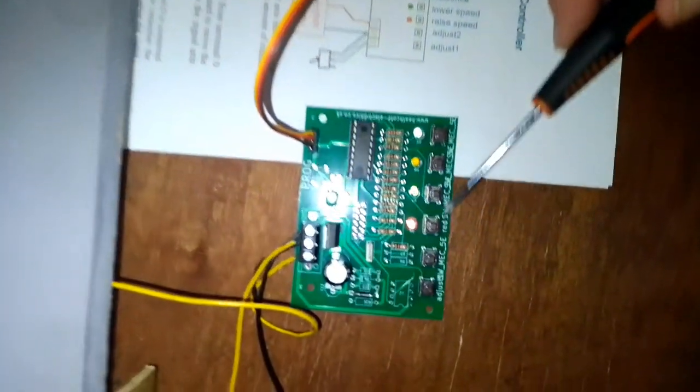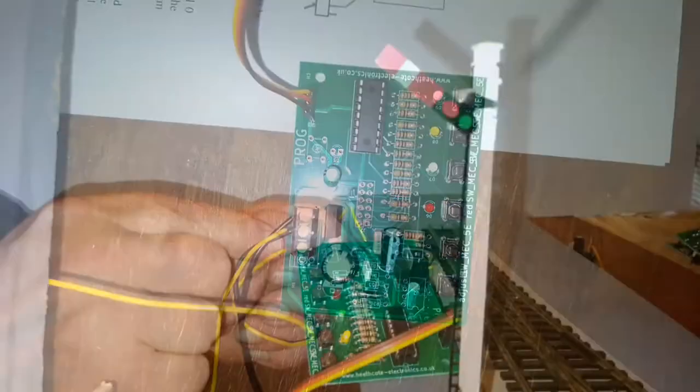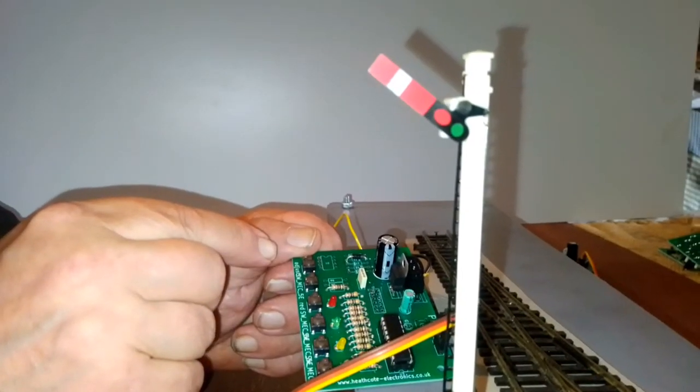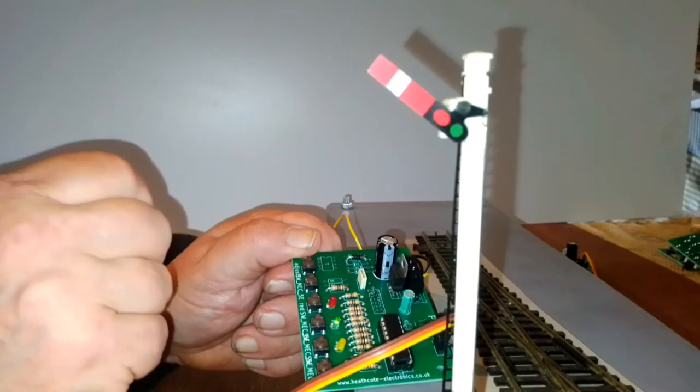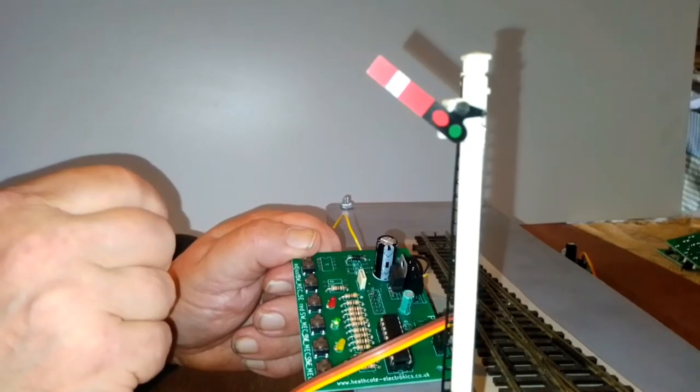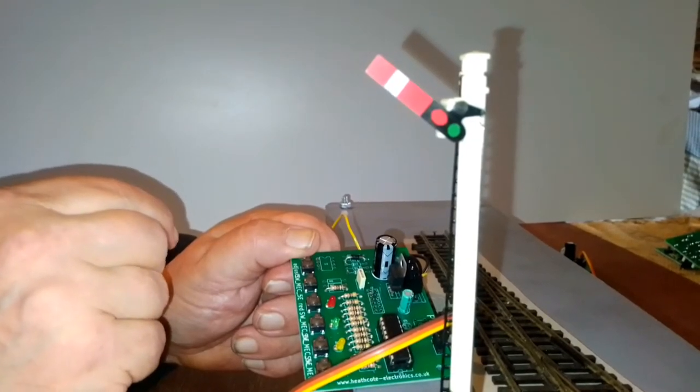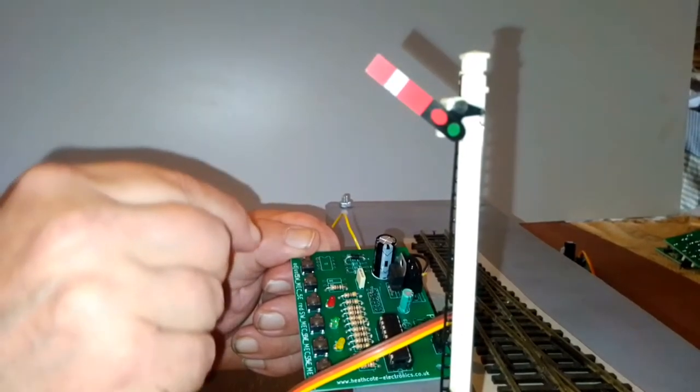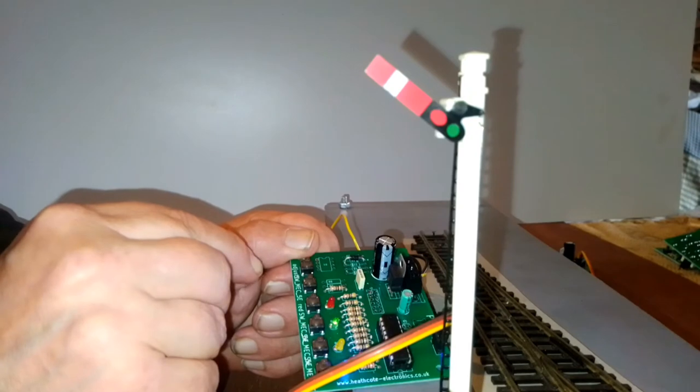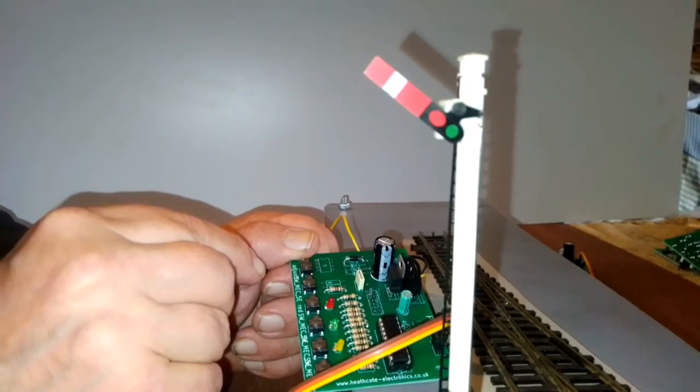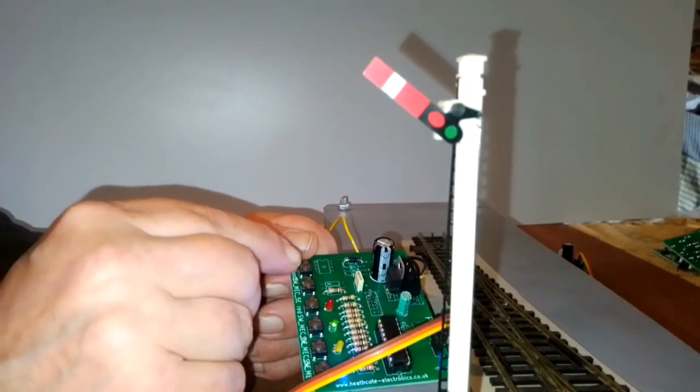All these controls are push buttons. The first two push buttons are to adjust the danger and clear position of the semaphore arm. They work in the same way as our single and dual servo controllers.